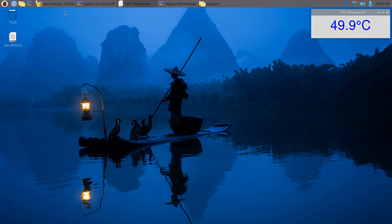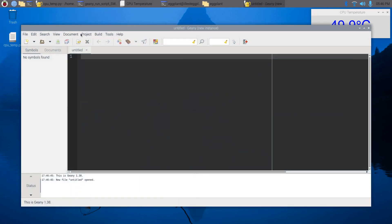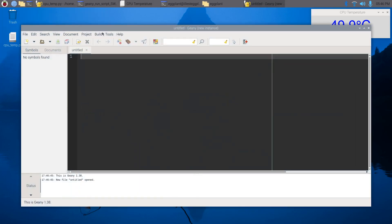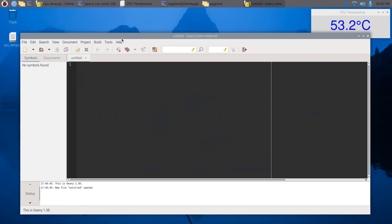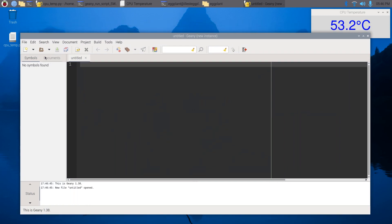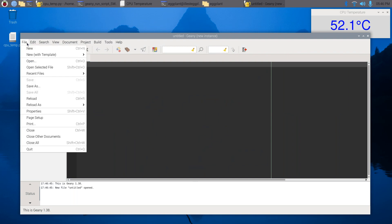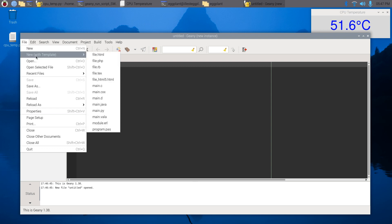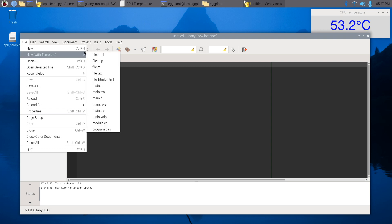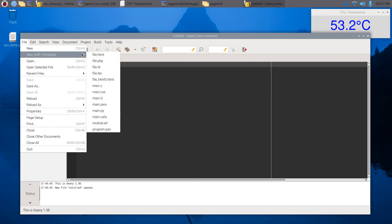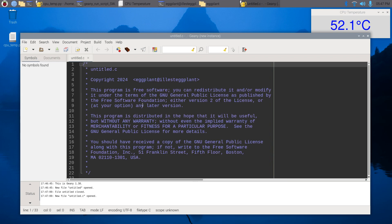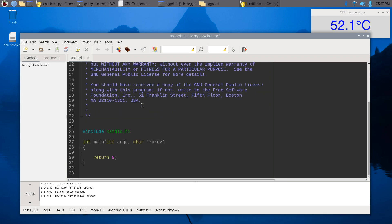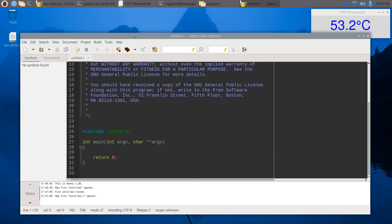So we'll open that up and maybe let's do a simple C print something. Let's see, there's a new with template, so it looks like it gives us some... there is a main.c here, this is interesting.